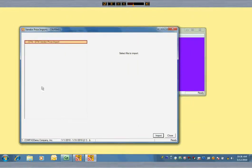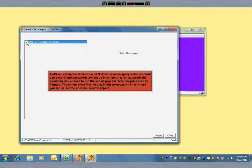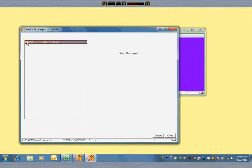Now let's do the import. When AIMS sets up your system, we also set up the feeds from DTN or Axis or from oil company websites. Your company ID and passwords are set up in scripts that run automatically every time you choose to run the import process. Any new prices will be flagged, and those new price files display in this program, which is where you can select the ones you want to import.